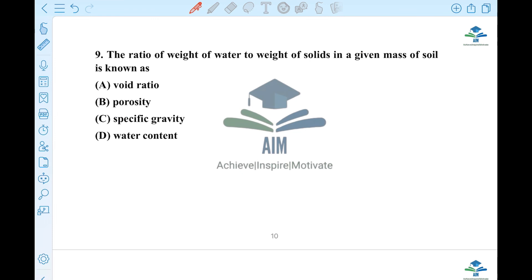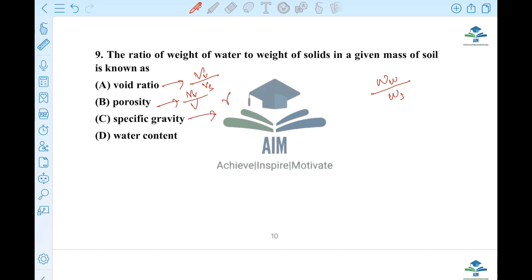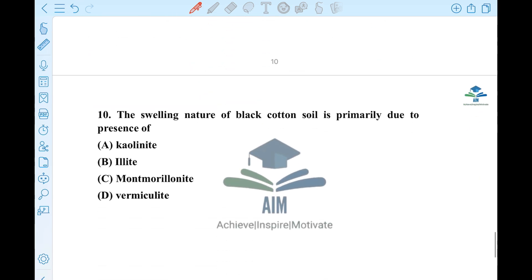Next question: the ratio of weight of water to weight of solid is given. Volume of void by volume of solid is void ratio. Volume of void by total volume is porosity. The water content is WW by WS. The correct option is weight of water to weight of solid ratio — water content.